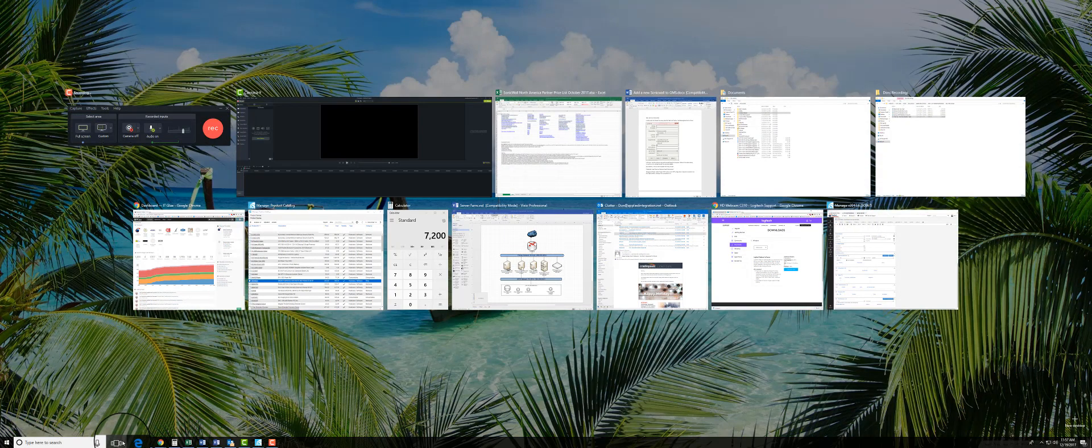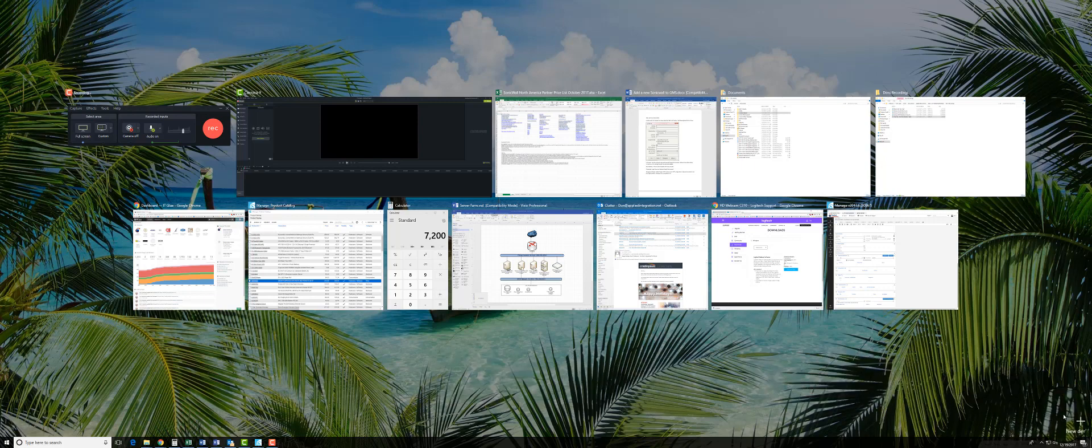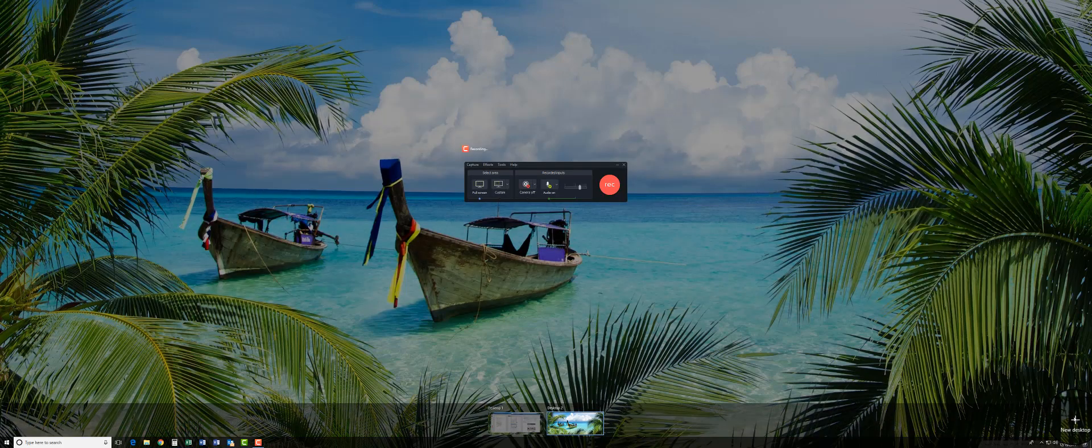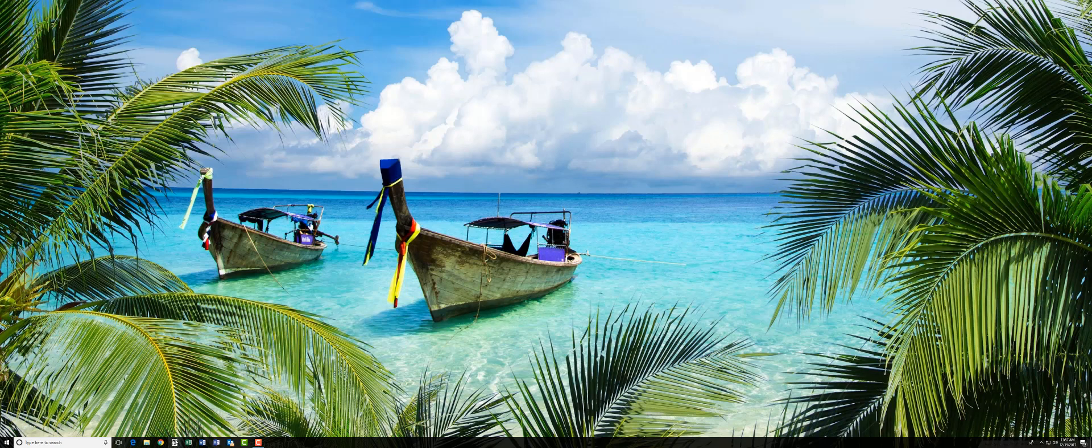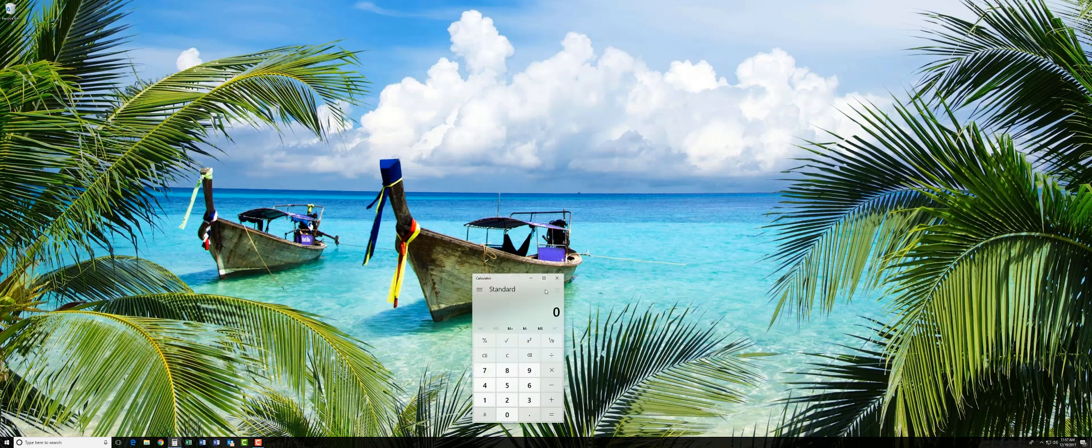But another use for this is I can come over here to the right-hand side of my screen, and there's this new desktop button. If I click it, I actually get a brand new Windows desktop.